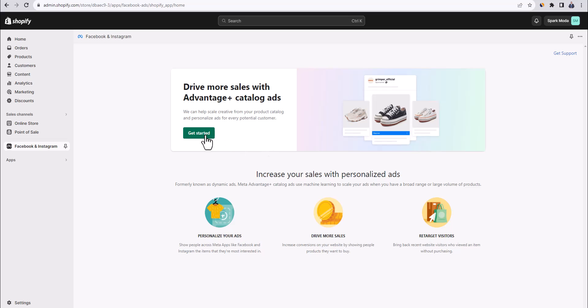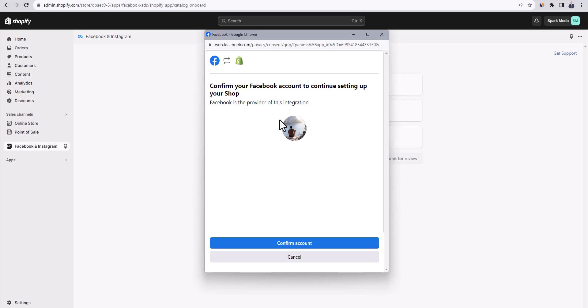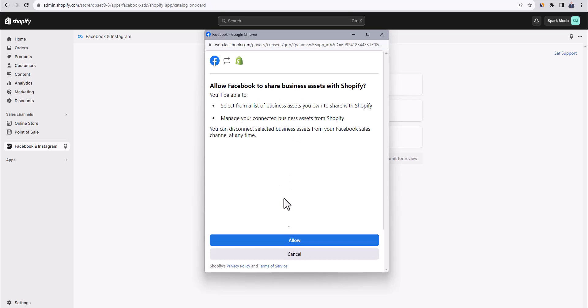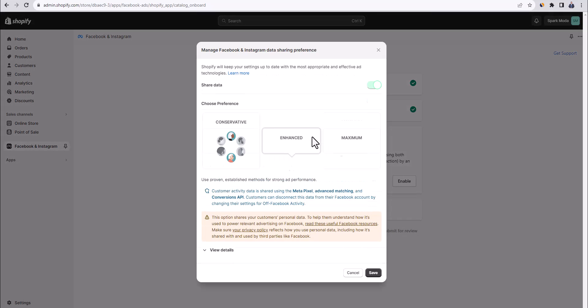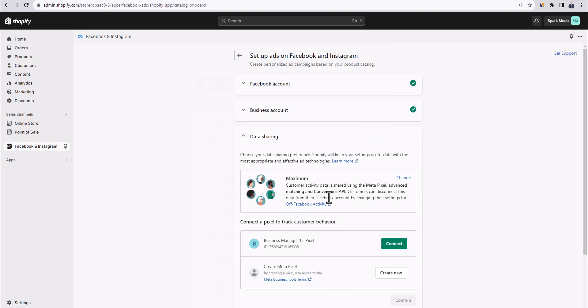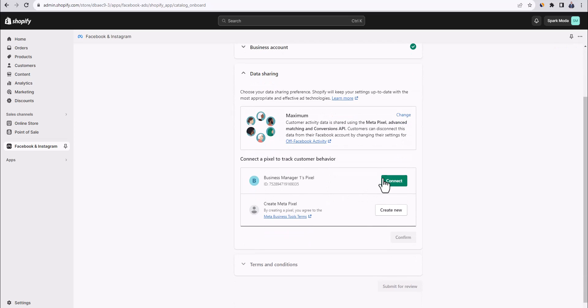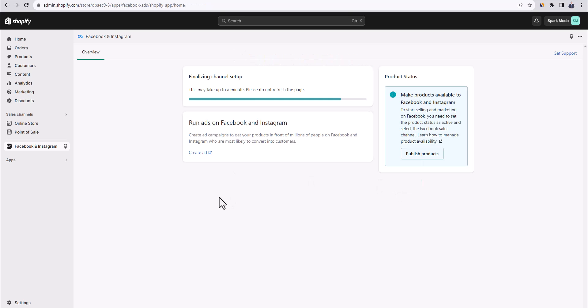Click on get started and then click on connect account. Then confirm that this is your Facebook account. And here allow Facebook to share business assets with Shopify. Then here we need to connect the business account that we have created before. And here Shopify is asking us how much data they're allowed to share from our store with Facebook. Now, I would recommend to choose maximum here because that will allow Facebook to optimize your ads in a better way. Then click on save. And then here we want to connect the Facebook pixel that we have just created before, which is going to be the source of all data from our store. So let's click on connect here. Then agree to the terms and conditions and click on submit for review. Great job.